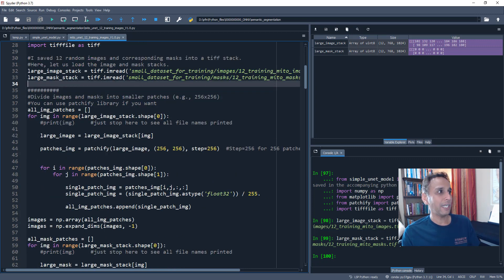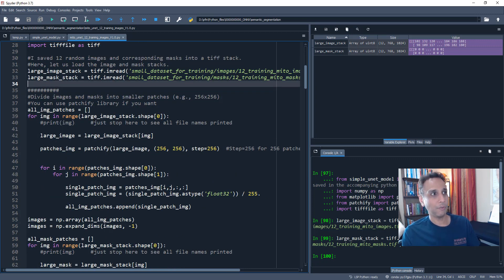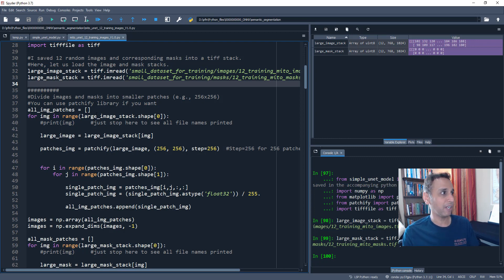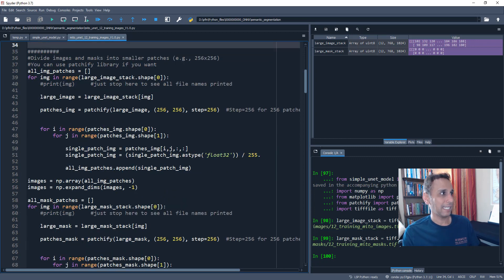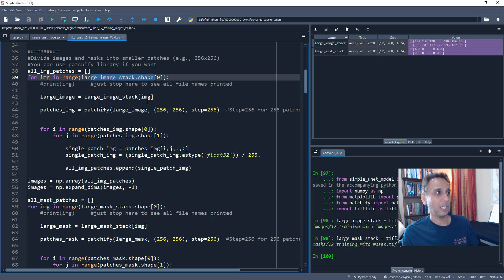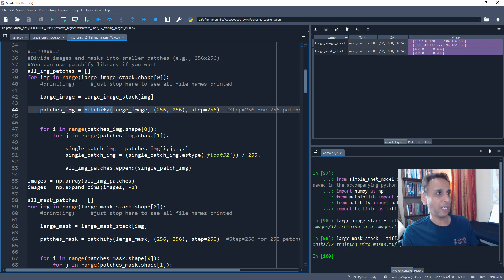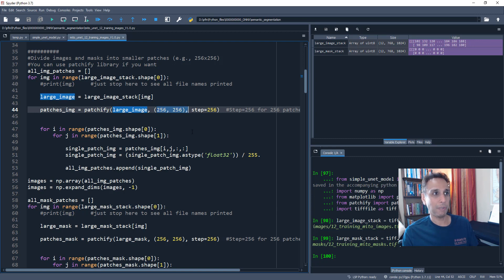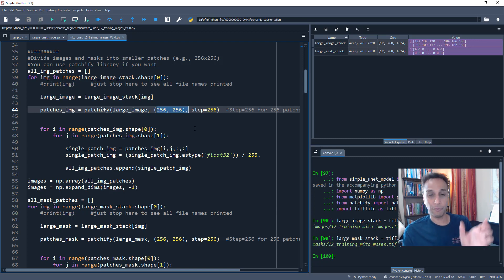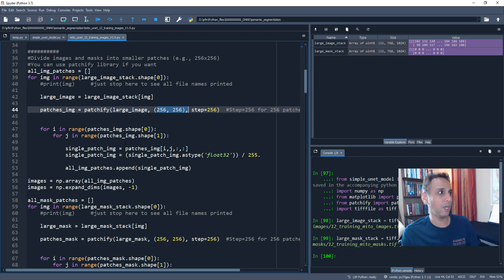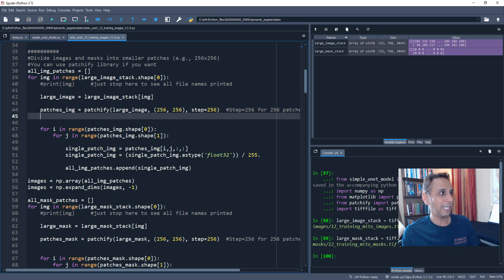And let's also do exactly the same with our masks. And masks should be identical in terms of the size, but the values, we already know the values go between 0 to, well, the values are 0 and 255. I'm going to divide my images and masks into smaller patches, 256 by 256 patches using the Patchify library. So that's exactly what I'm doing.